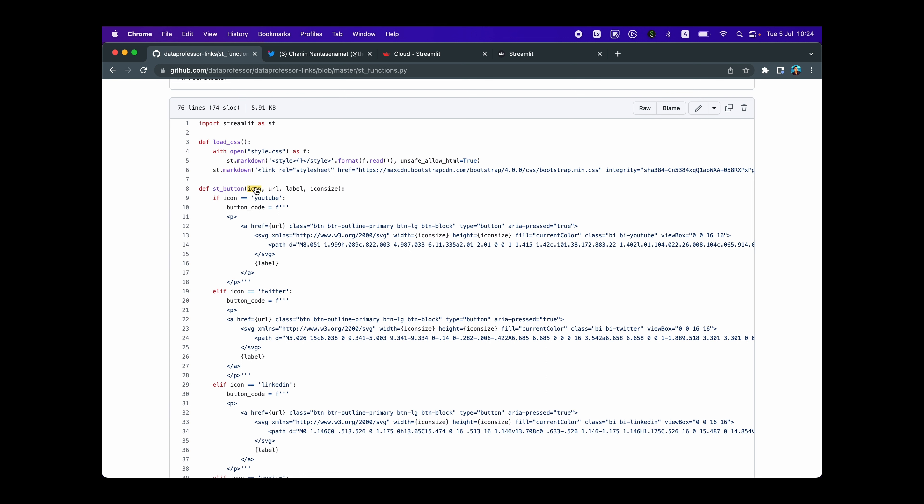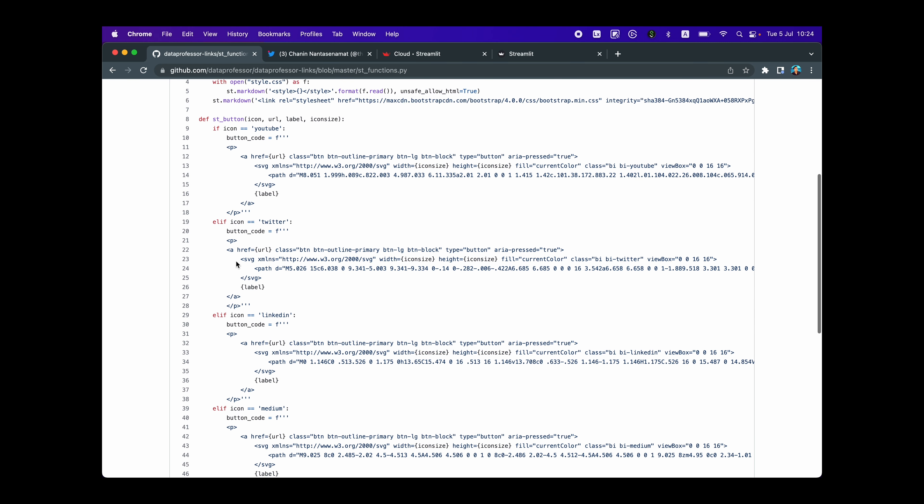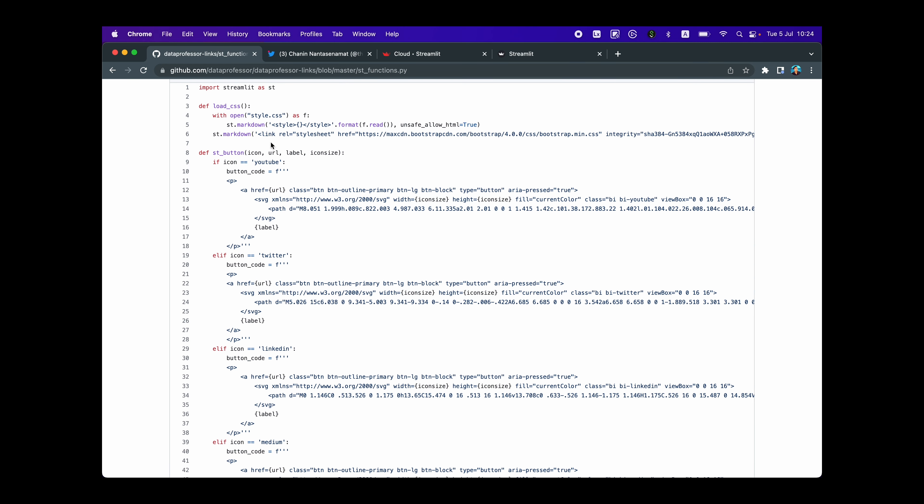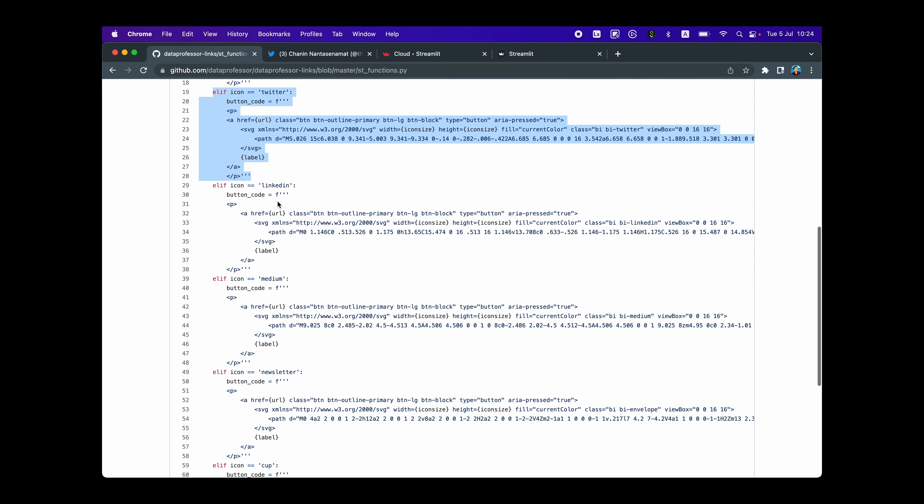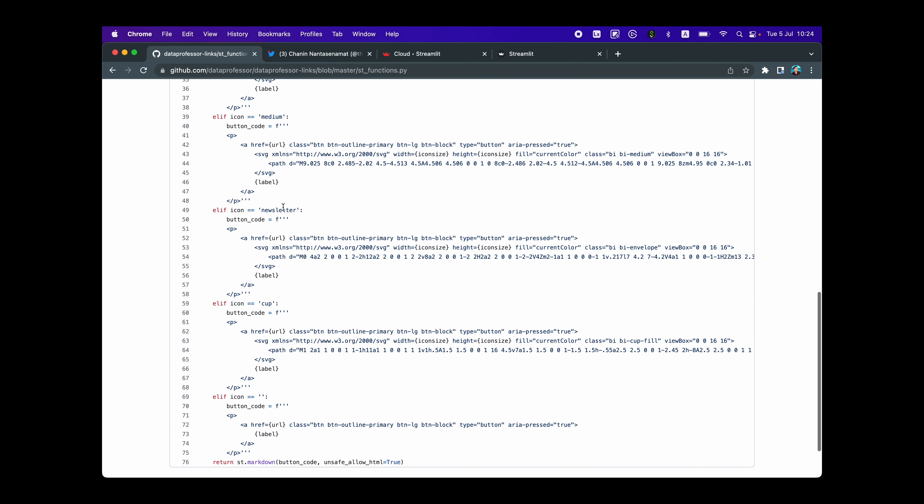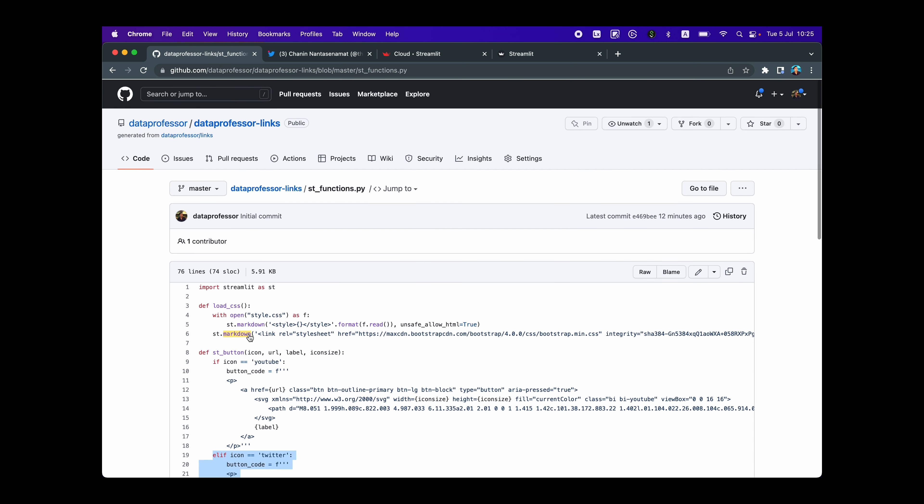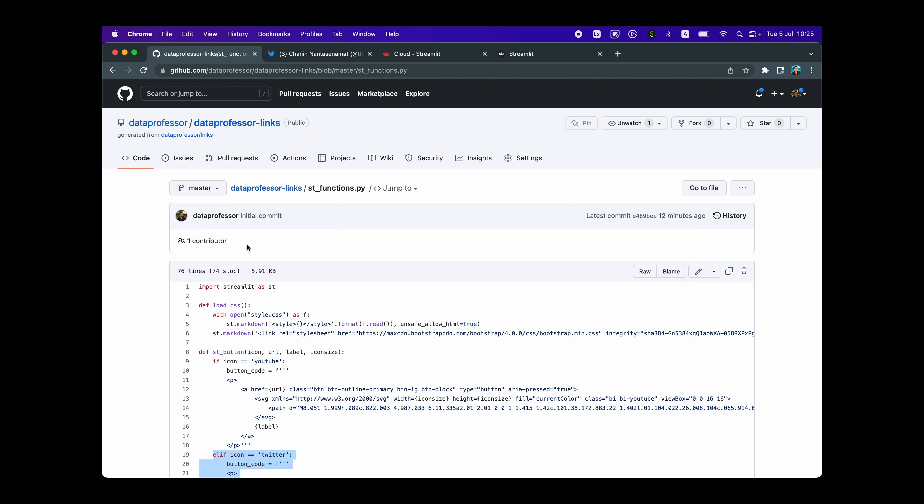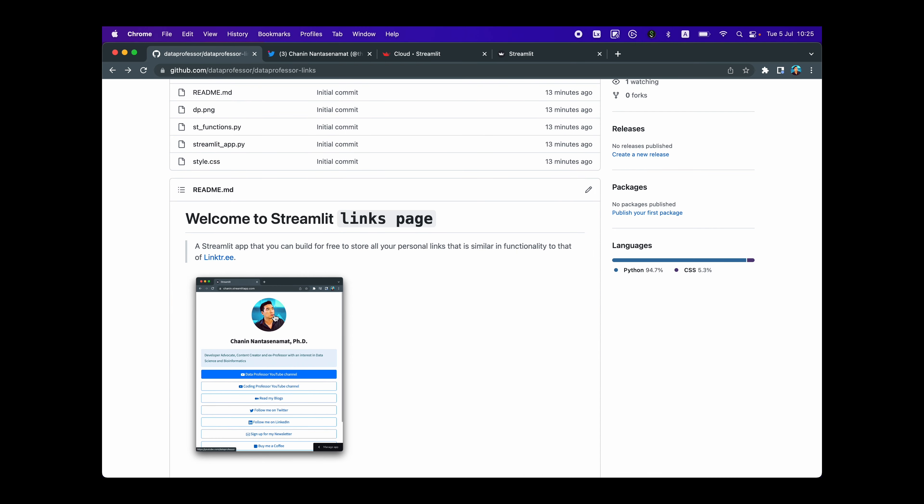And then we've created a custom function called st_button, which accepts input arguments, the icon, for example, the YouTube icon, the Twitter icon. And therefore we have a series of if and elif statements. So if we put in YouTube as the argument here, we're going to display the YouTube icon as an SVG image. If we put in Twitter, then we're going to default to this block. And then we're going to use the Twitter icon. And then we have LinkedIn icon, Medium icon, newsletter icon, the cup icon for the buy me a coffee link. And if none is specified, then we don't display any icons at all. And so this is returned as st.markdown. And we're going to call this function in the main app. Let's head over back.